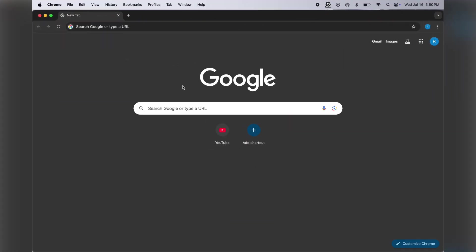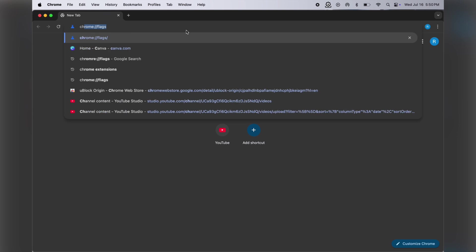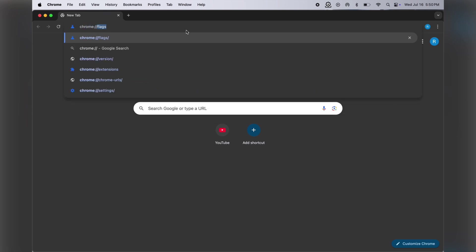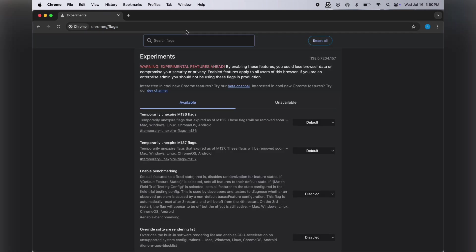First, open the Chrome browser, then click on the search box and type chrome://flags, then hit enter.